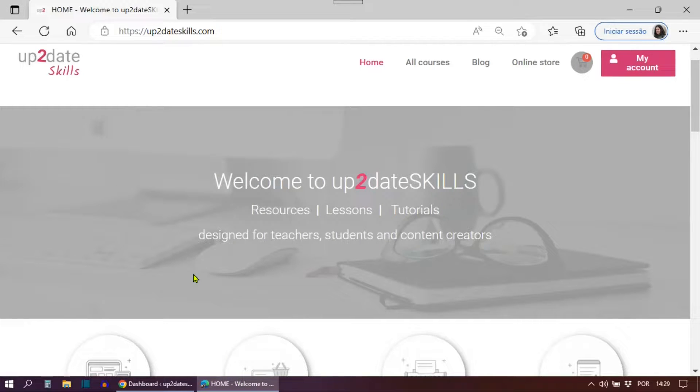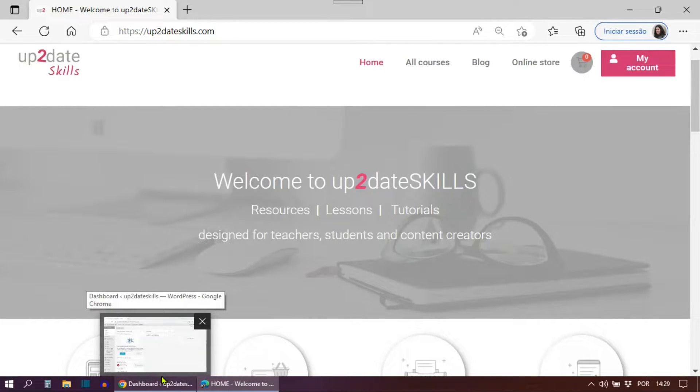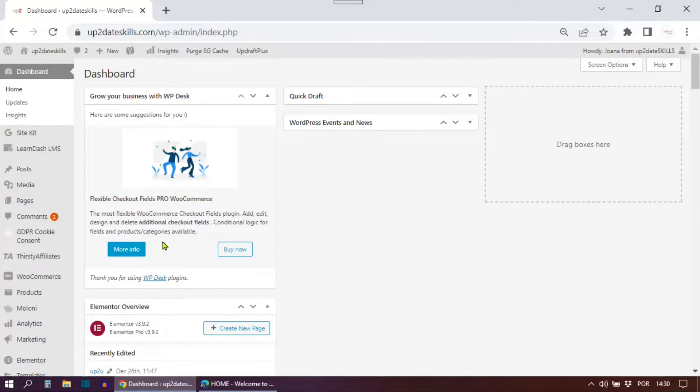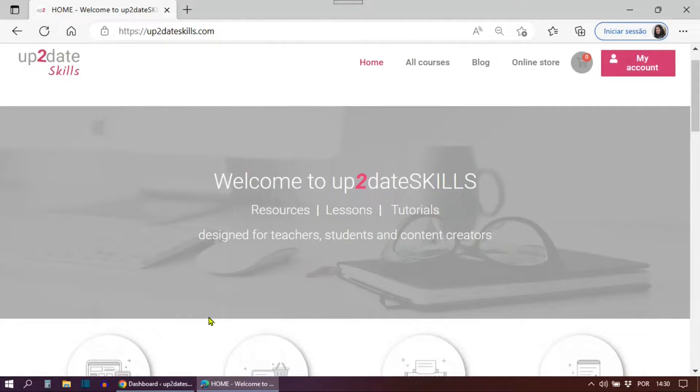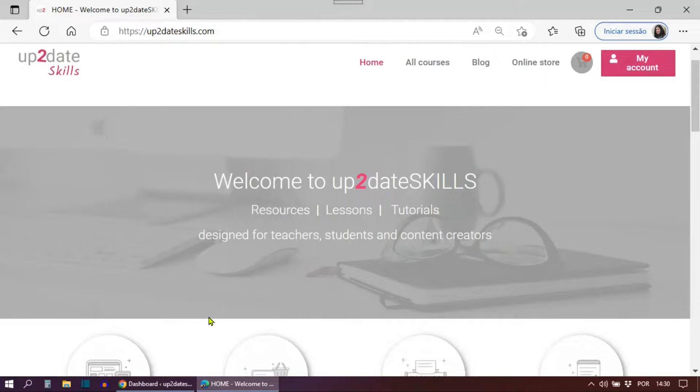This way, I can be logged in at the same time with two different accounts, and you can see exactly what happens on both ends as an admin and as an end user. I will be sharing an admin WordPress dashboard in Google Chrome and a user account page in Microsoft Edge. I suggest you do the same so that you don't have to log out from your admin account to check if it's working.